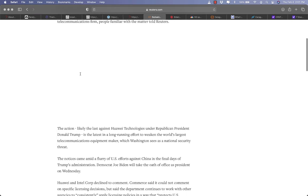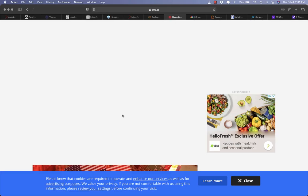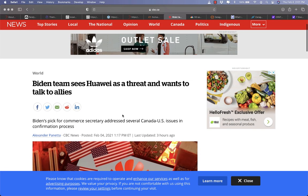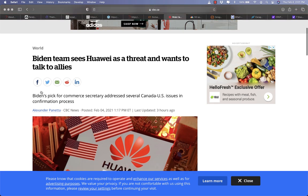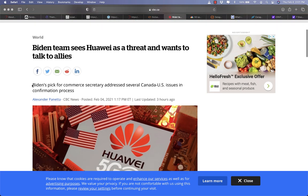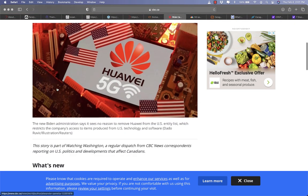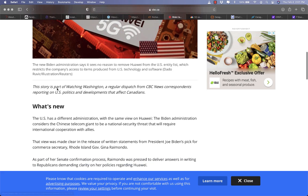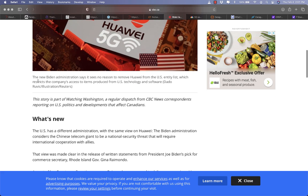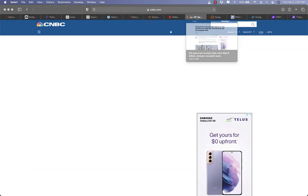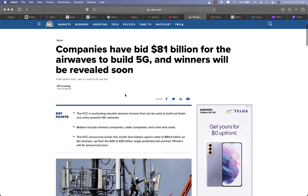Trump admin slammed China's Huawei and halting shipments from Intel and other suppliers before leaving office and Biden team sees Huawei as a threat and wants to talk to allies, which indicates that things will not be ever the same for Huawei. And that leaves CRNT so much market share to grab.